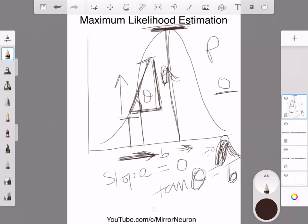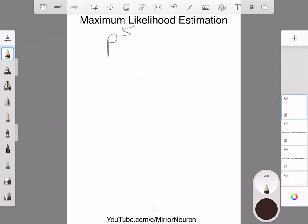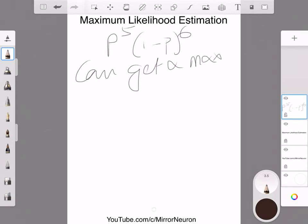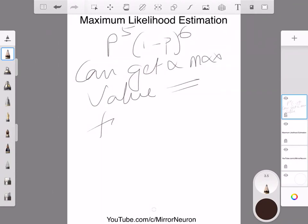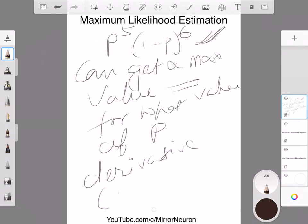So what we need to know is: for what value of p does the expression p⁵ · (1-p)⁶ reach its maximum value? That is given by setting the derivative of p⁵ · (1-p)⁶ equal to zero. Let's look at the next video to see how we can actually calculate that derivative.